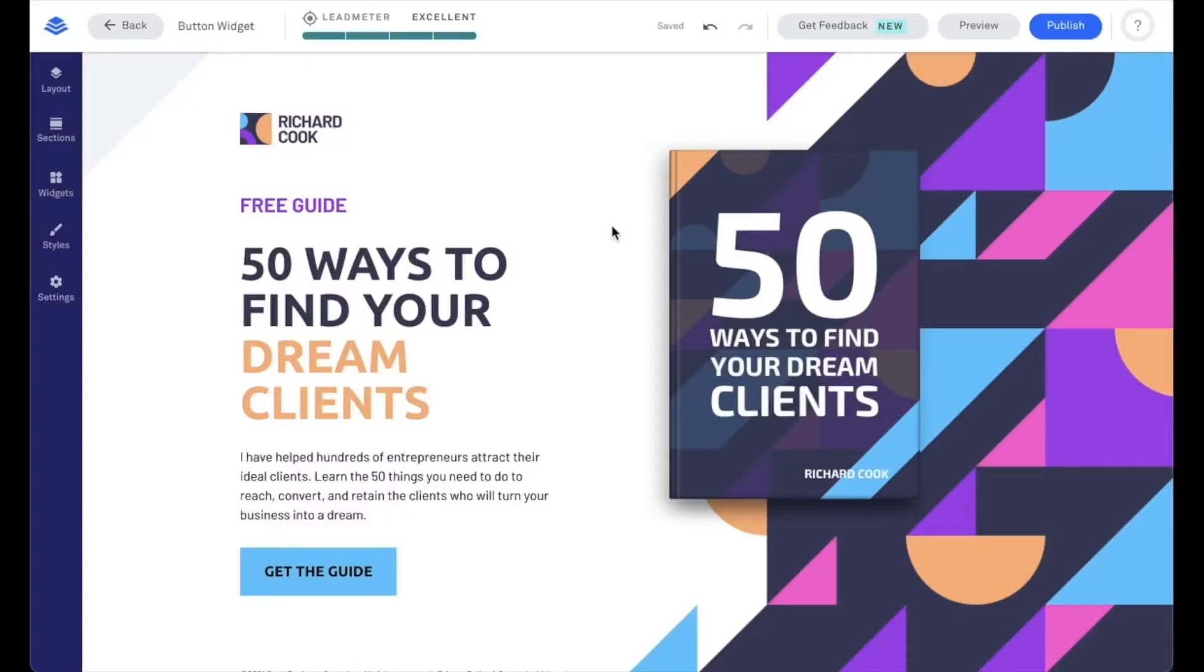Add call-to-action buttons to your page and link them to a pop-up, a landing page, an external URL, or a section on your page. During this tech tip, let's go ahead and dive into our button widget.